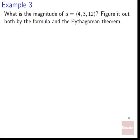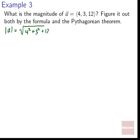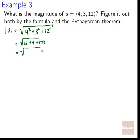Example three: what is the magnitude of U equals ⟨4, 3, 12⟩? Using the formula: square root of 4² plus 3² plus 12² equals square root of 16 plus 9 plus 144 equals square root of 169 equals 13. Now we also want to verify this using the Pythagorean theorem to understand why the formula works.